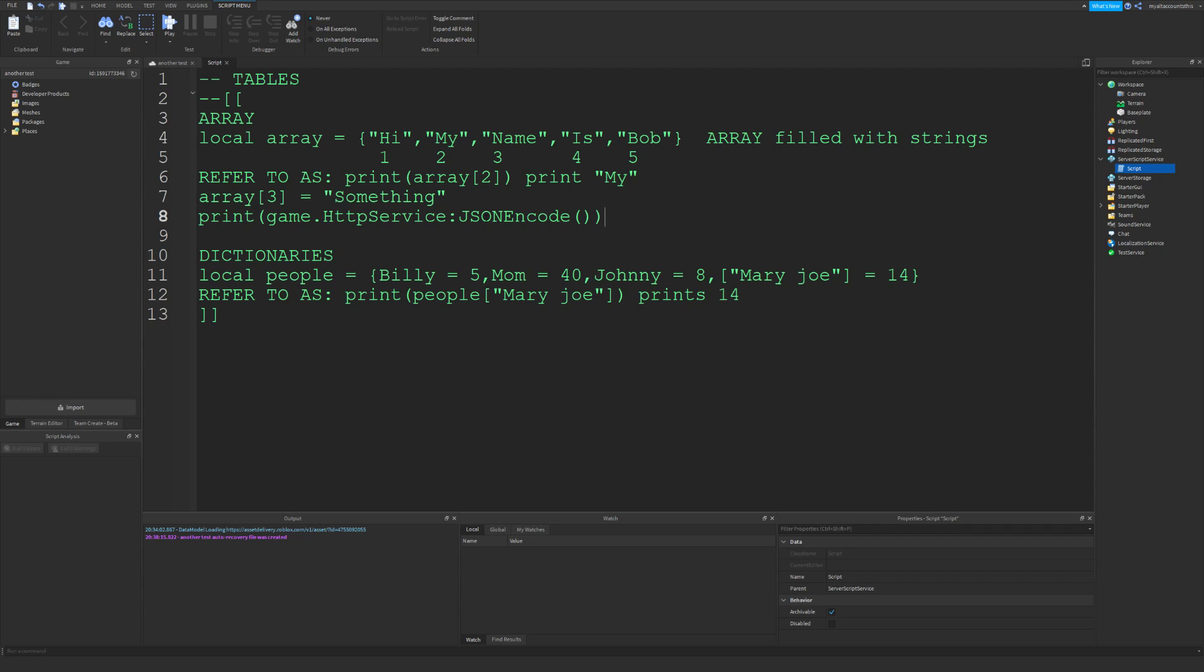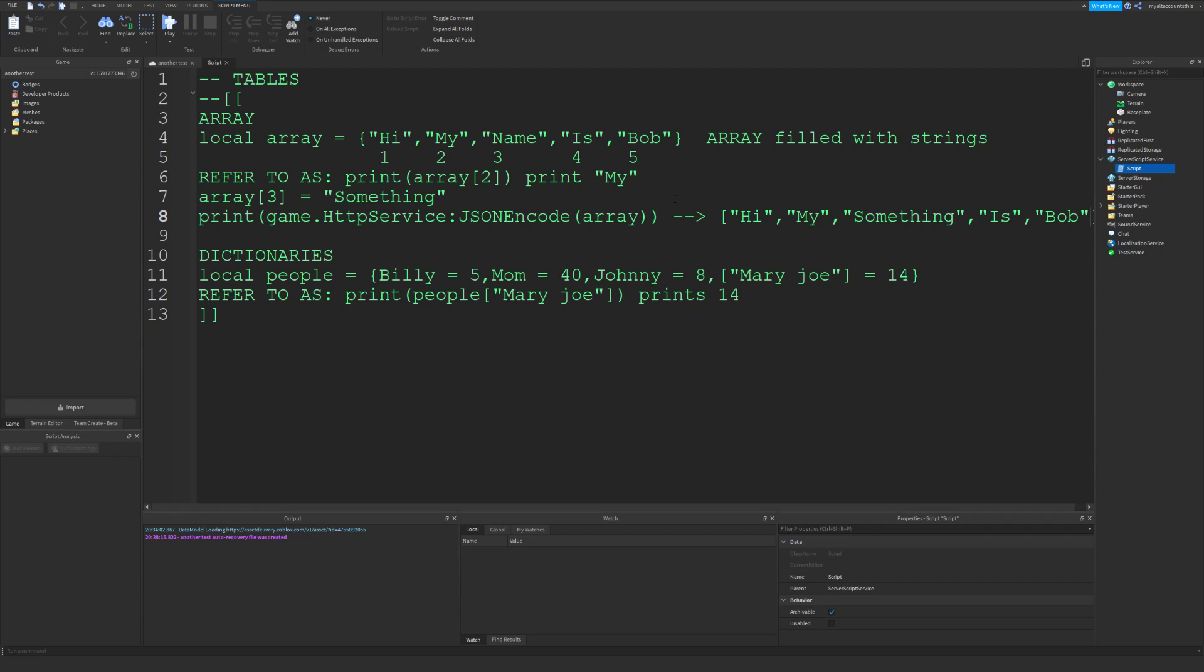...and then if you were to put in here 'array', this would basically print out something like this. You would have these brackets and then it would print out: hi, my, something, is, Bob. That would be how it works. You can also define certain values...